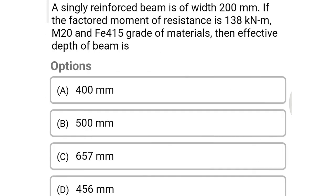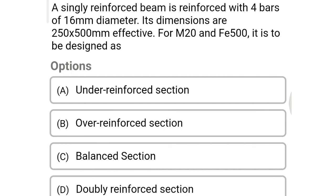Next question: a singly reinforced beam is 200 mm wide. If the factored moment of resistance is 138 kNm with M20 and Fe 415 grade materials, then the effective depth of the beam is option A 400 mm, option B 500 mm, option C 657 mm, option D 456 mm. The correct answer is option B: 500 mm.